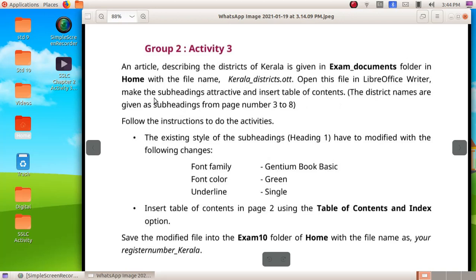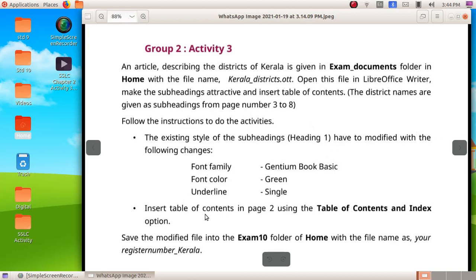The district names given are subheadings from page number 3 to 8. Already we have a style applied in this file as heading 1. We have to modify it with font family, font color, and underline, and insert a table of content in page 2.